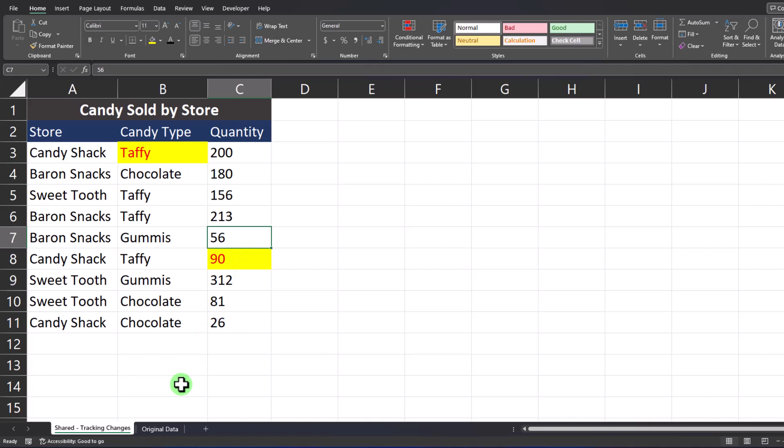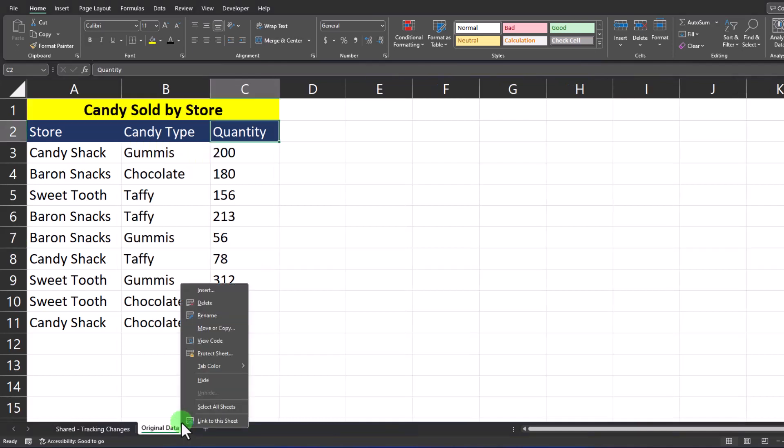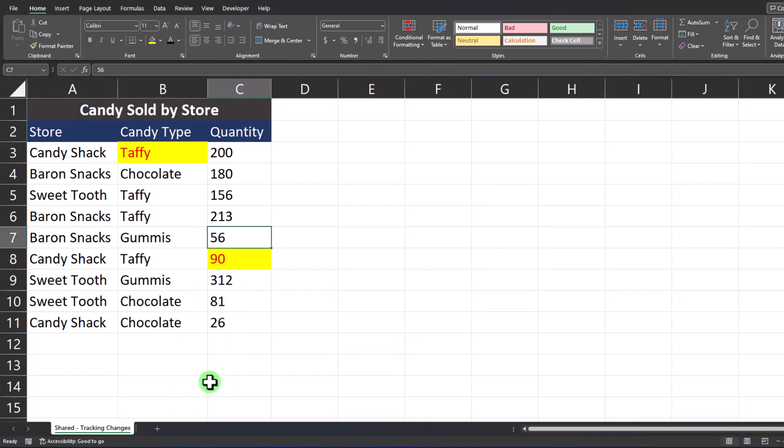If you want to track the changes made without your viewer seeing the original data, you can right click the original data tab and select hide. And now only the shared view is visible.